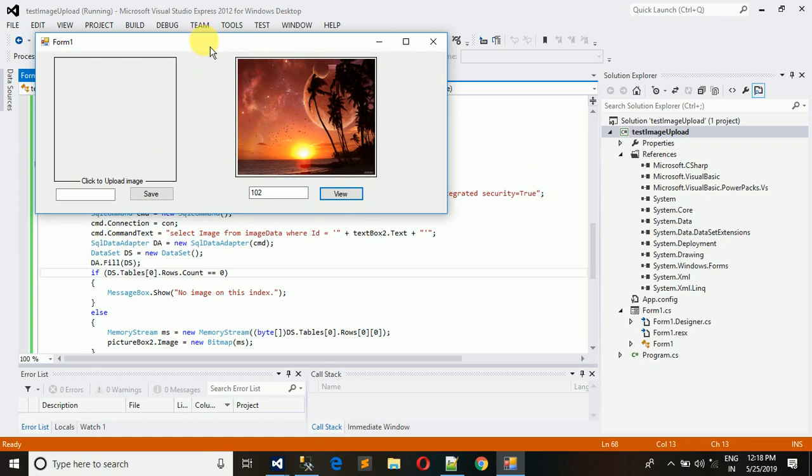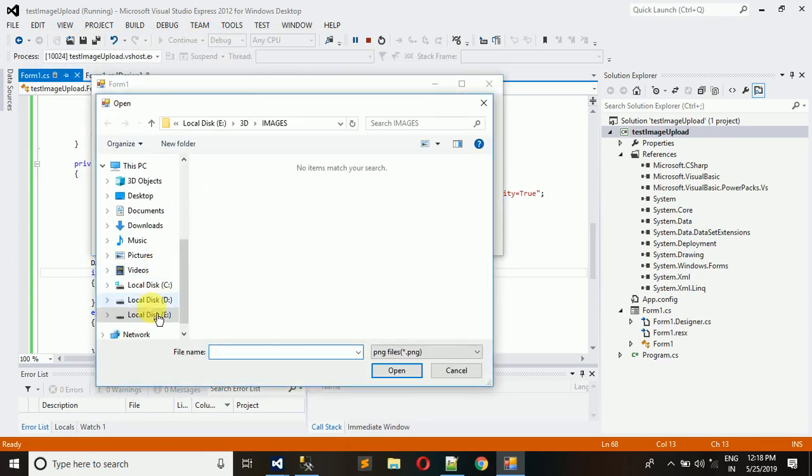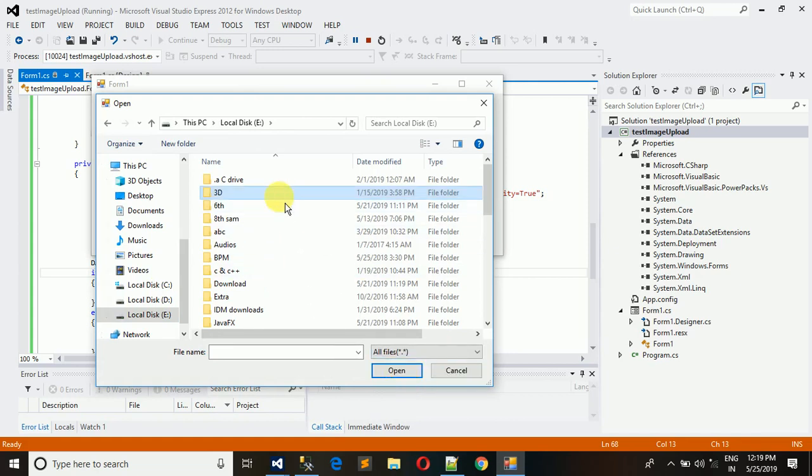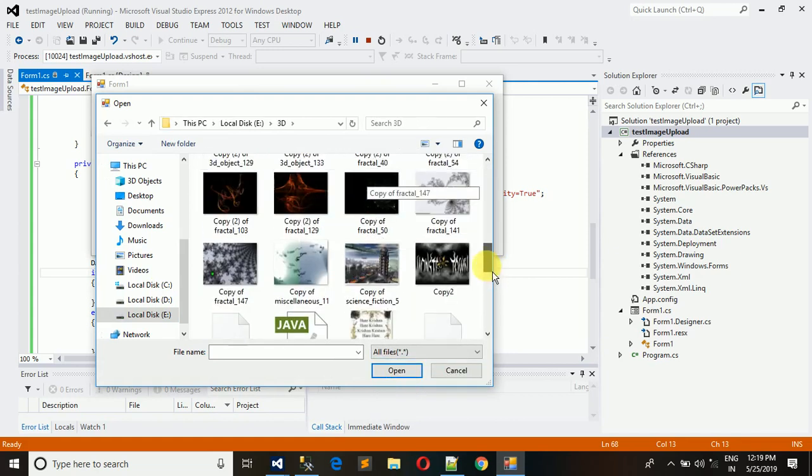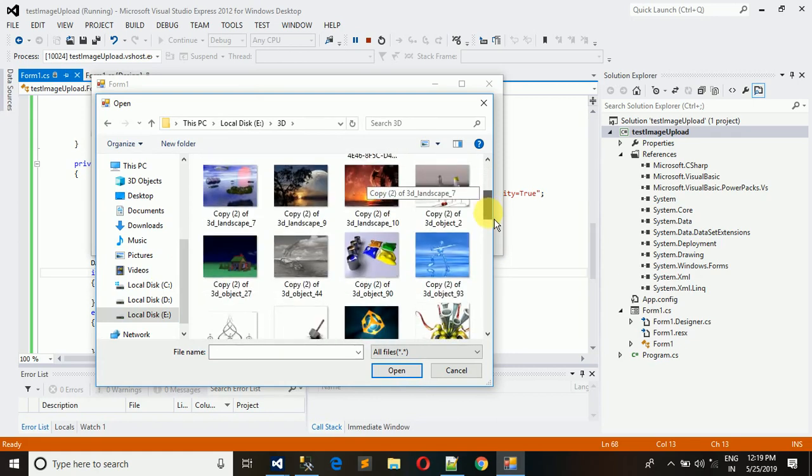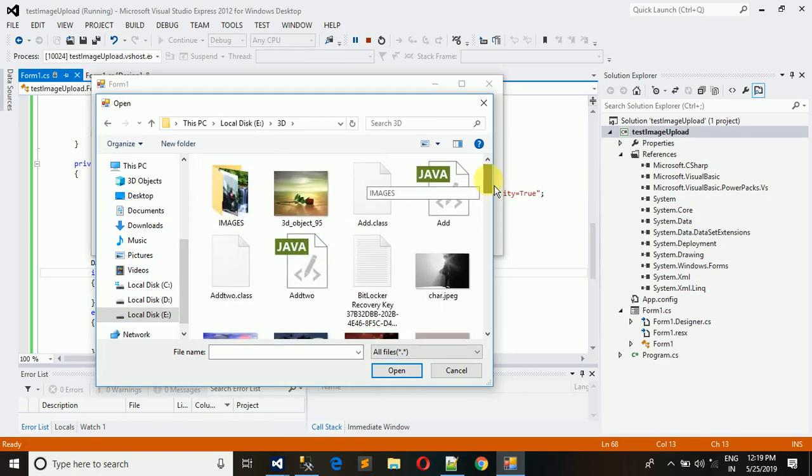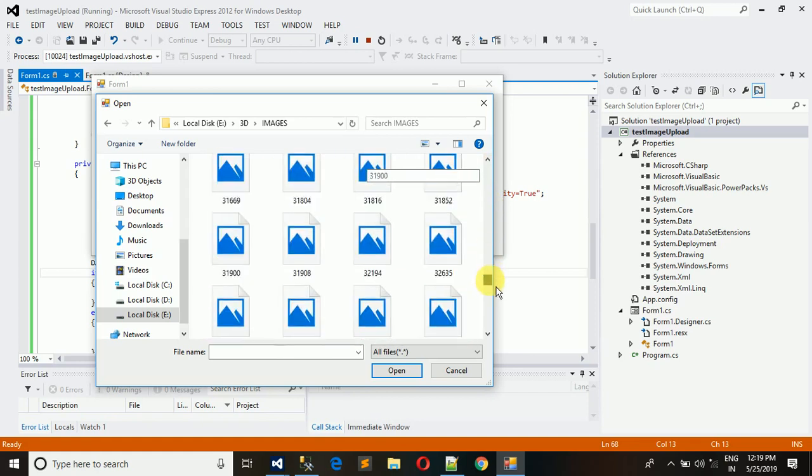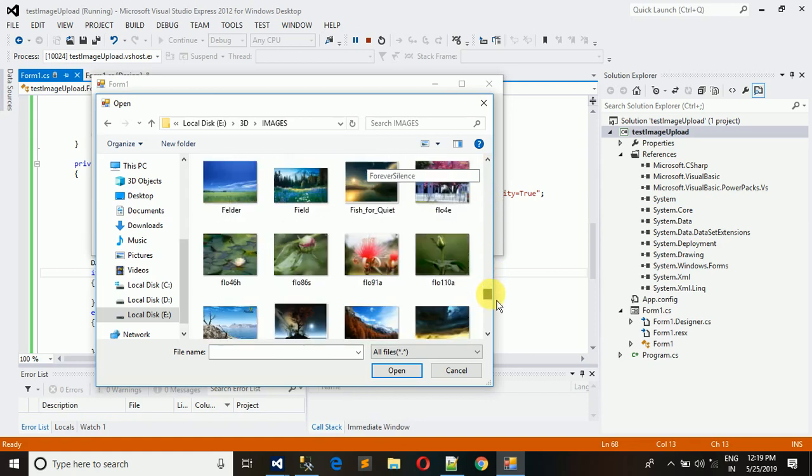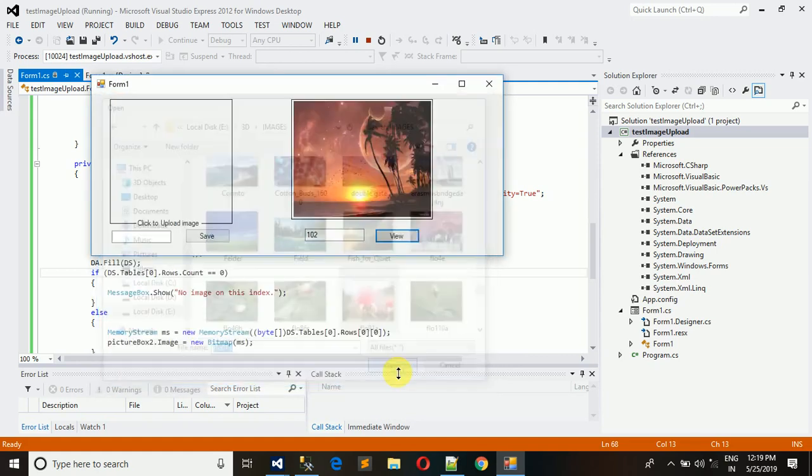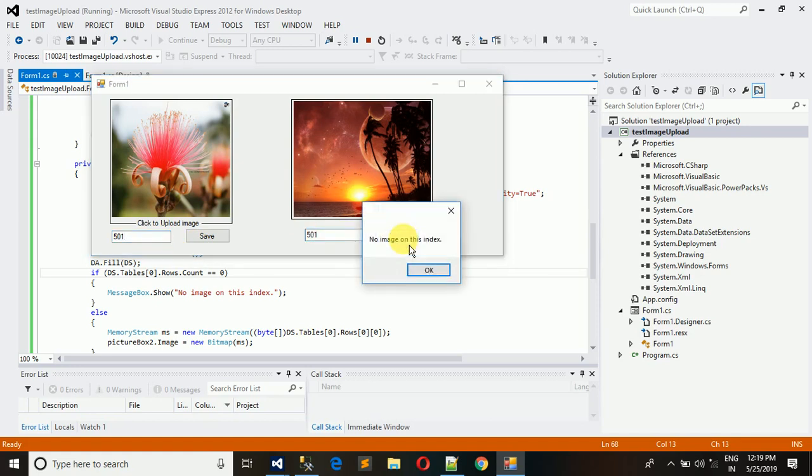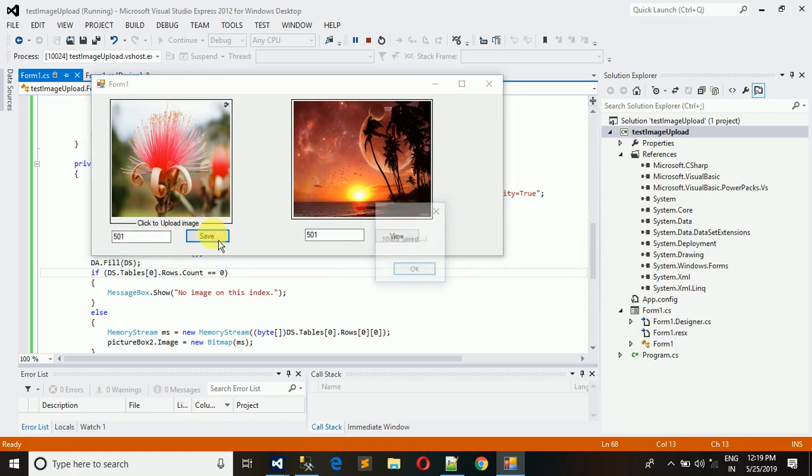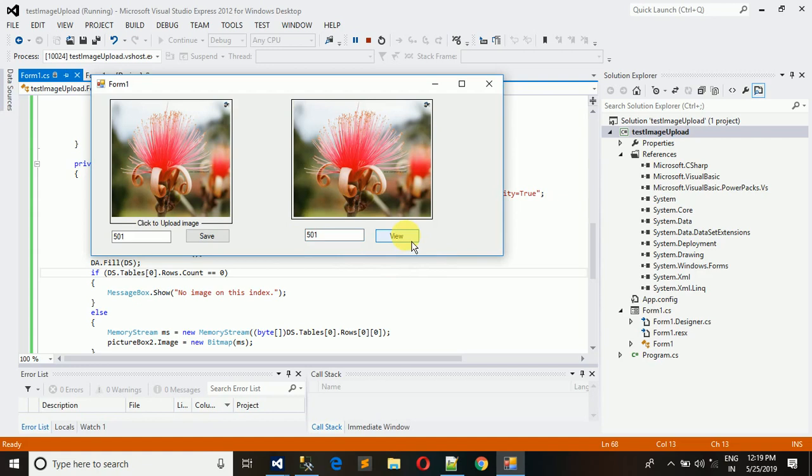Now let me show you from the start. Select all files, images. I'm going to insert something different. Let's search for - I'm going to insert this flower. I'm going to put an ID 501. Let's check for 501 if there is any image available. No, no images at this level. Now save this. For 501 data is saved. Now 501 and click view. Here you can see that the image you have inserted is retrieved from the database.